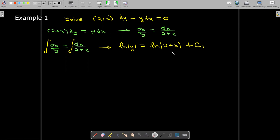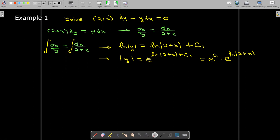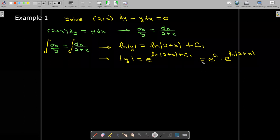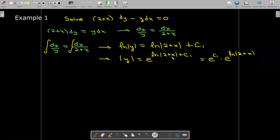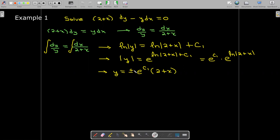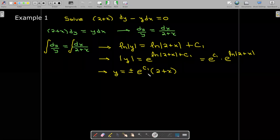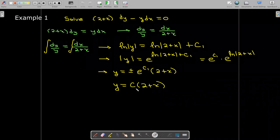I'd like to solve this for y, so I exponentiate both sides, getting the absolute value of y equals e raised to the entire right-hand side. Using properties of exponents, I rewrite this as e to the power of c1 times e to the natural log of |2 + x|. To remove the absolute value signs I need the plus or minus. Then e to the natural log of |2 + x| is just 2 + x, and the plus or minus e to the c1 I replace with a single constant c.